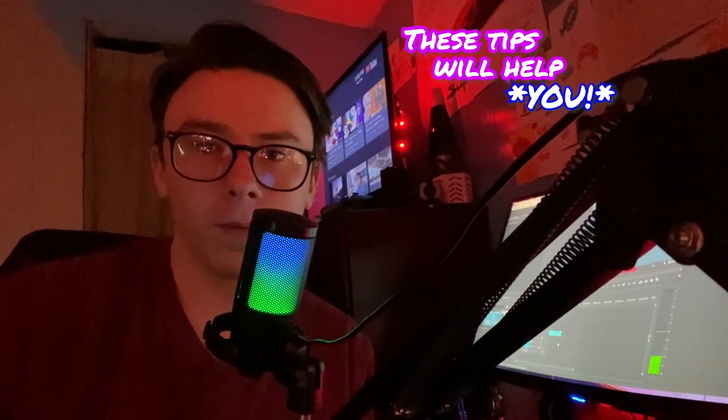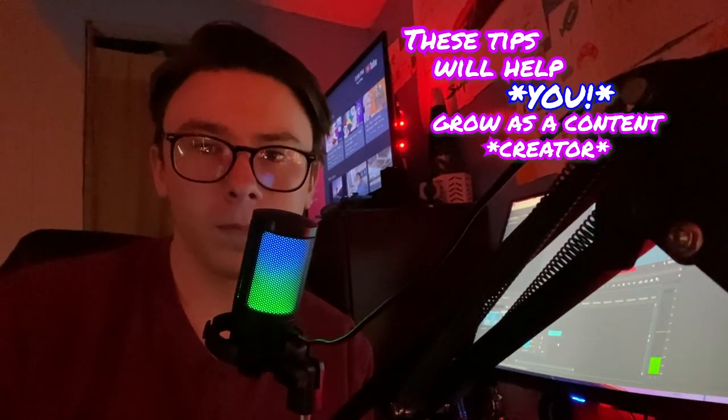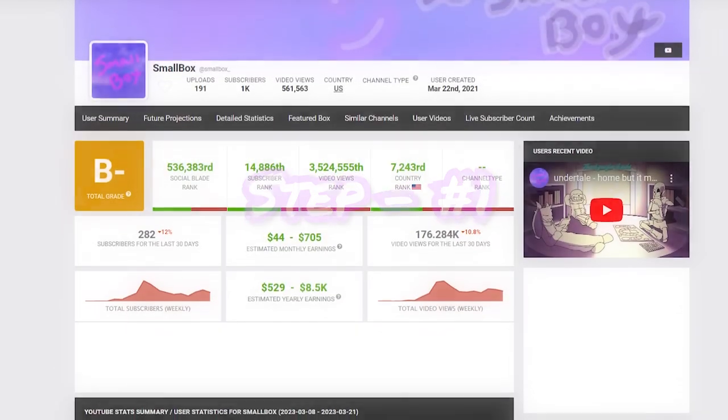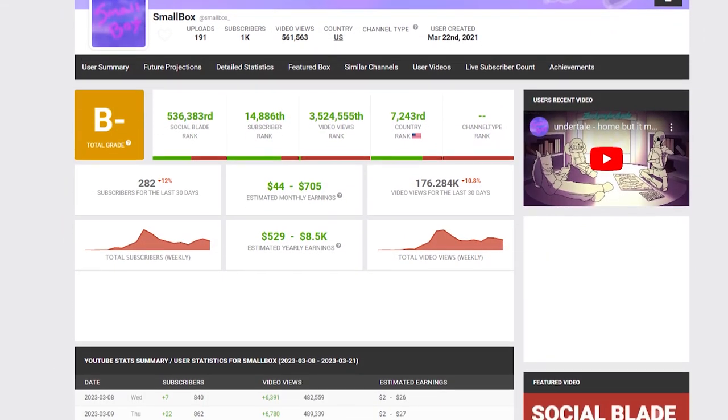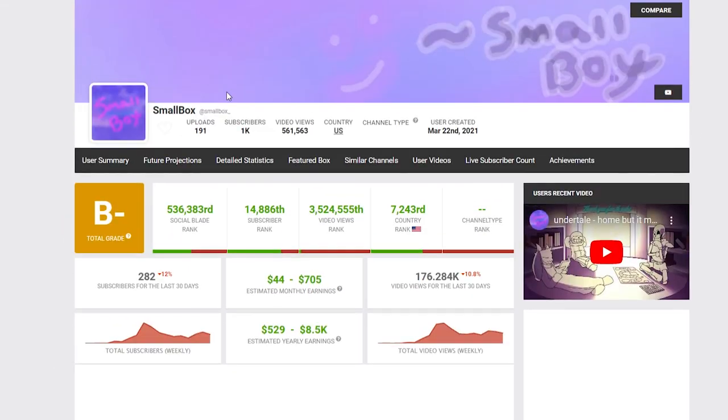These tips will help you grow as a content creator, and I'm going to show you how. Step number one, take all your knowledge and everything that's trending and set your goals towards what you need.